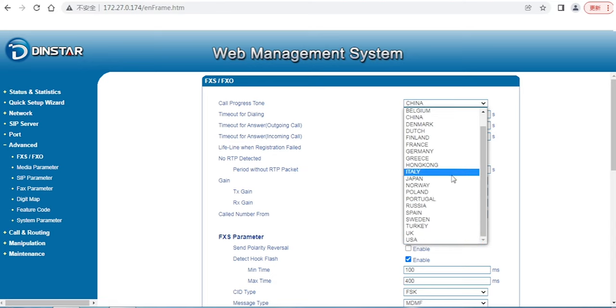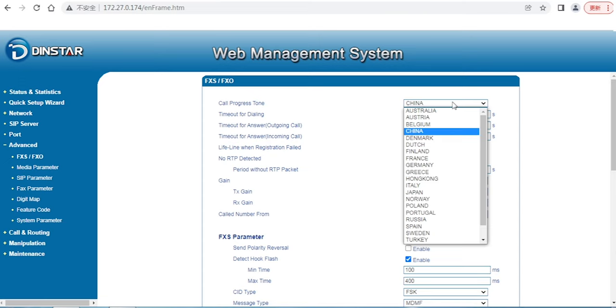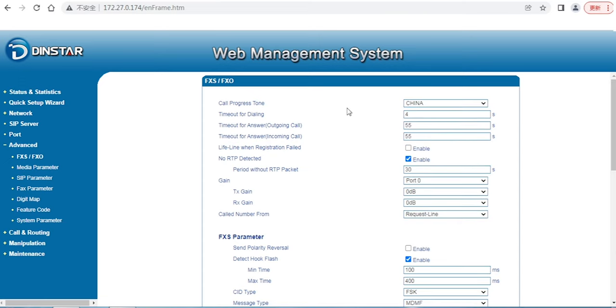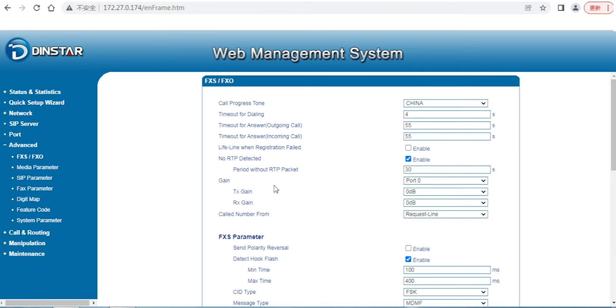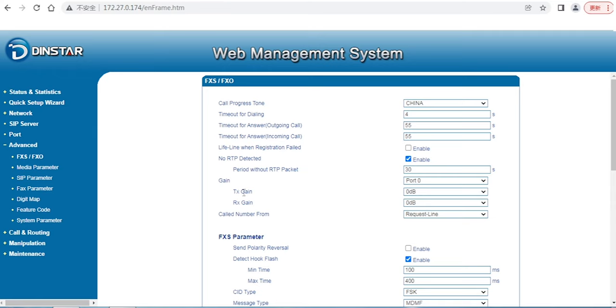Sometimes we also face problems, for example, the call voice volume is very low or very high. How to configure that? You can always go here. There is gain - G-A-I-N - for adjusting the call volume. TX gain means transmission gain. It means my voice to the remote side.